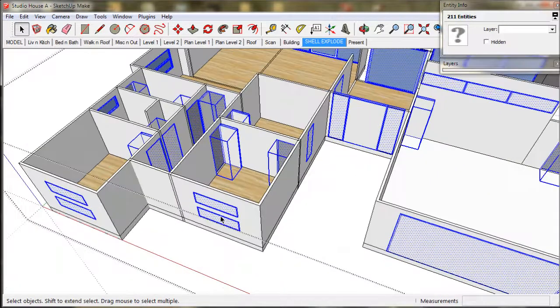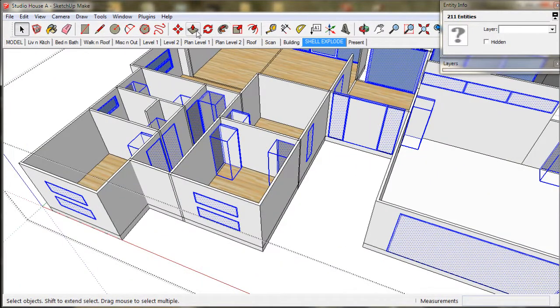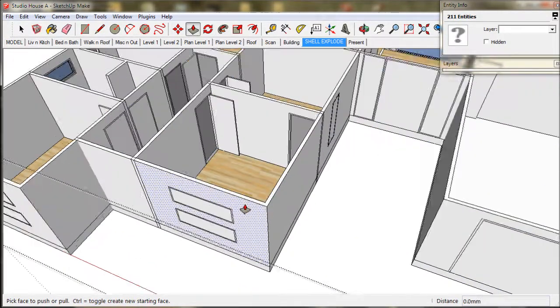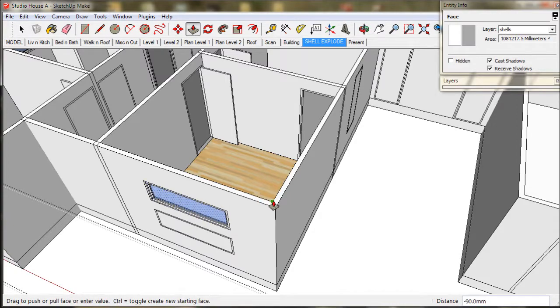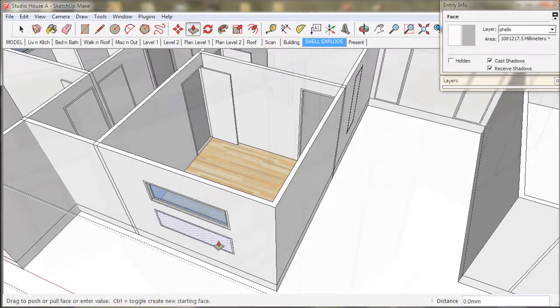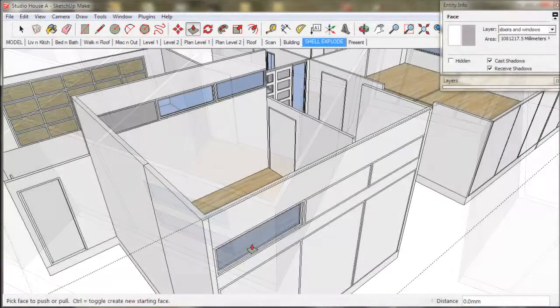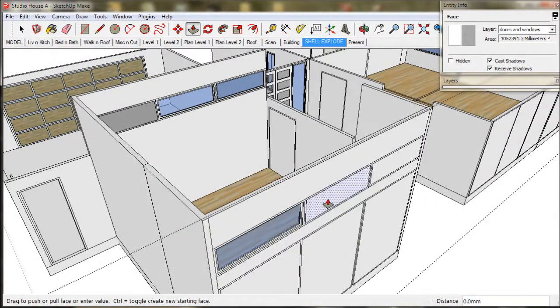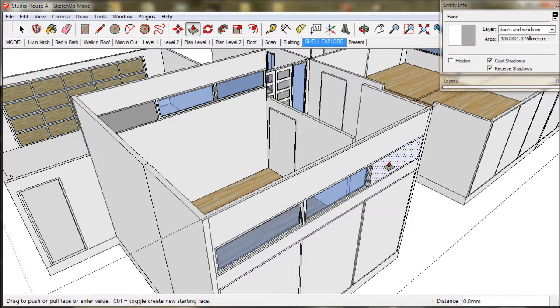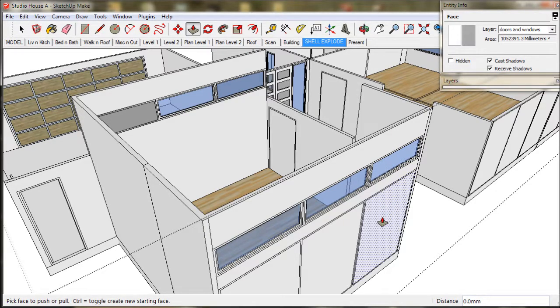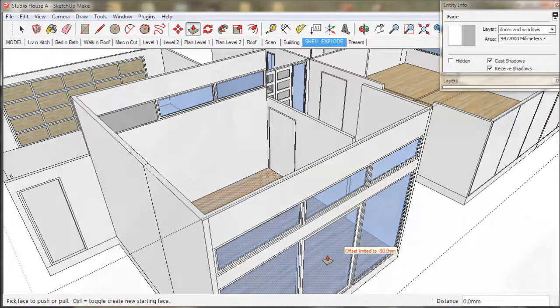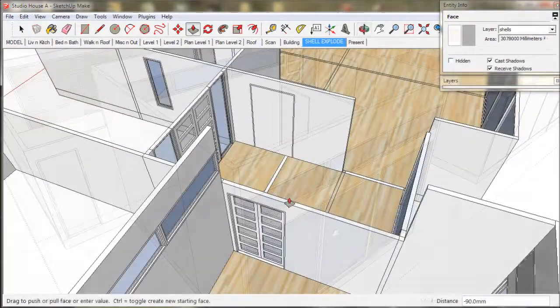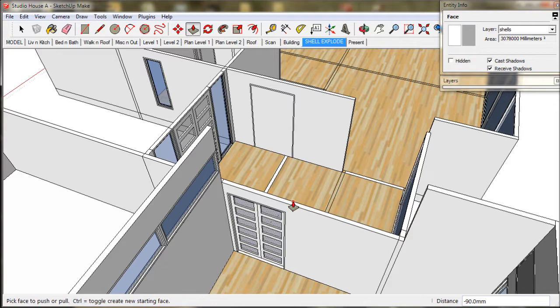This will highlight the push face on all our windows. So we just push the face through the window to the other side of the wall. Now this has automatically set the push distance in SketchUp.